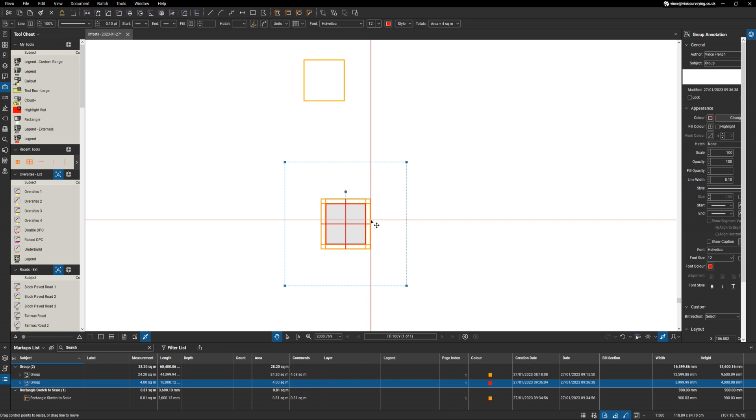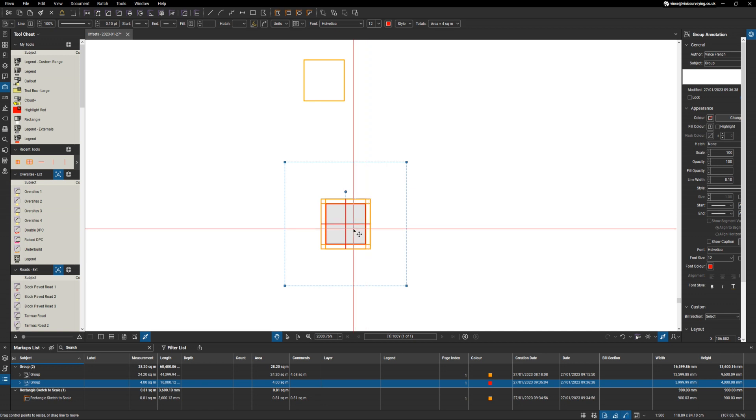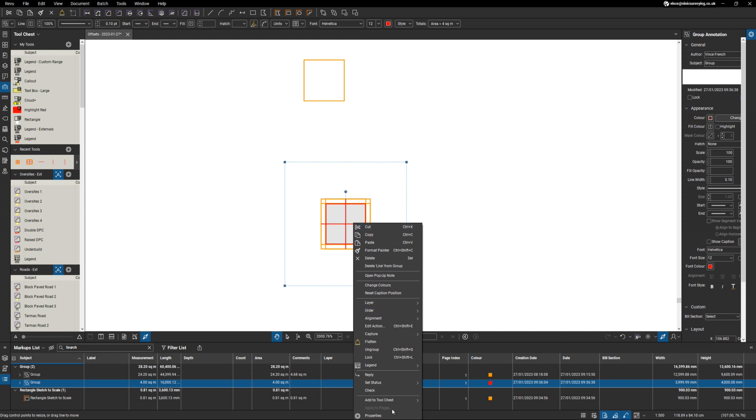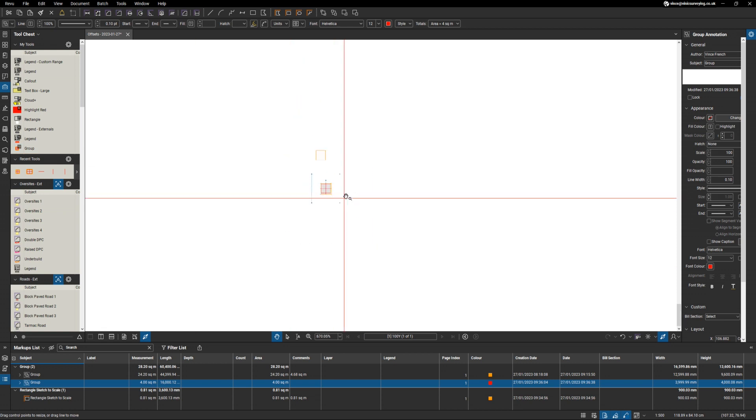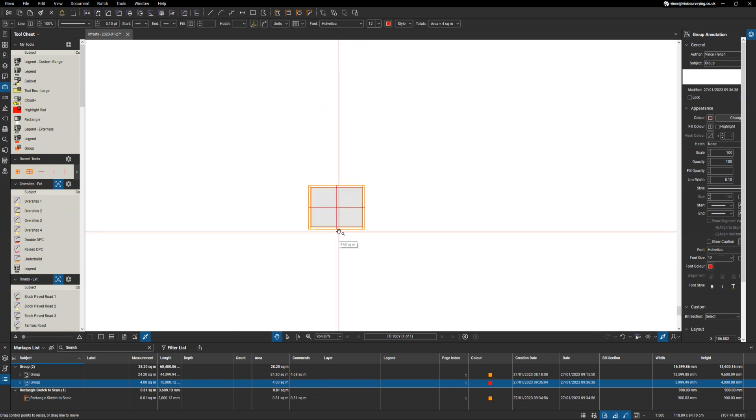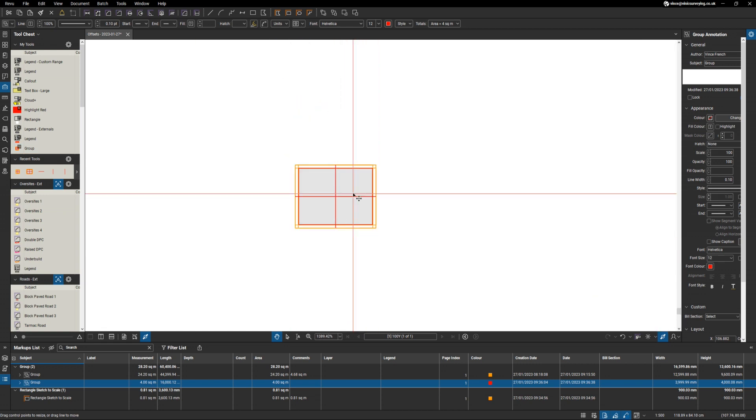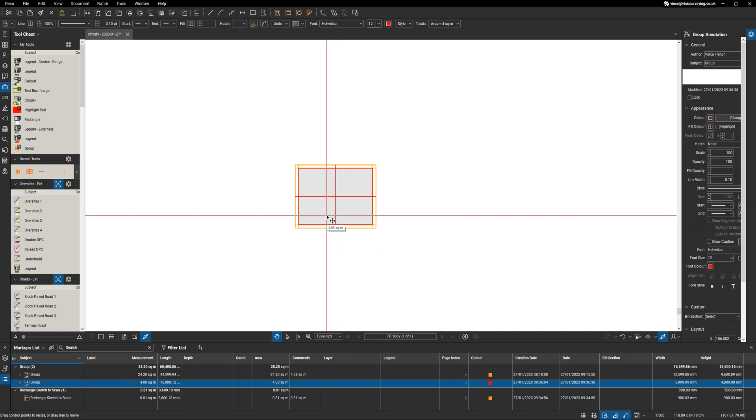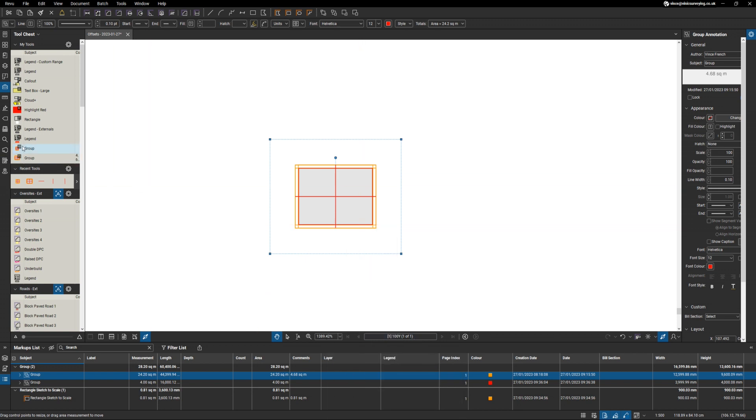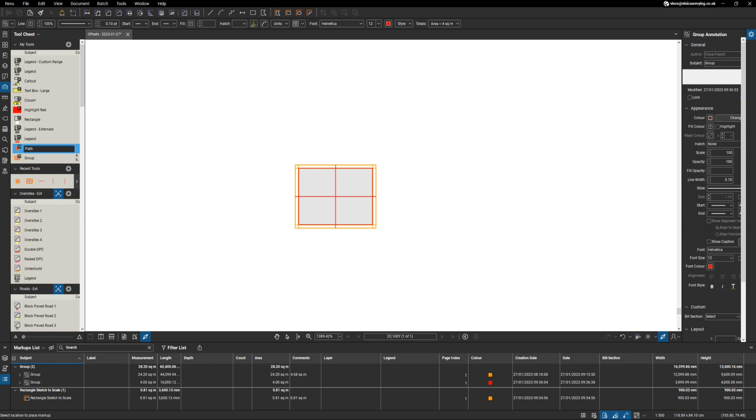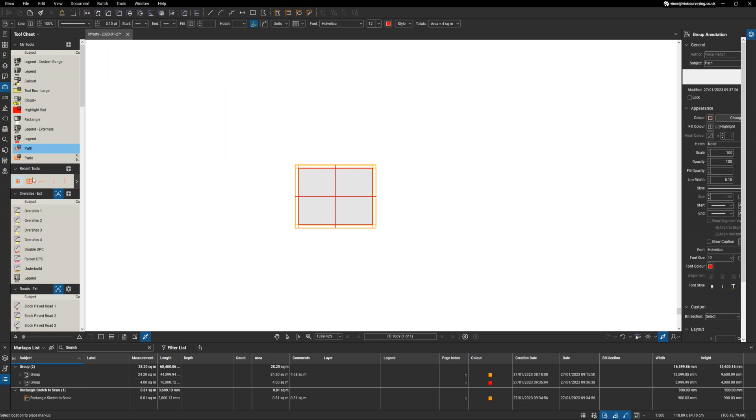And what I can actually do is I can add that to my tool chest. I've created a similar one for the patio. I'll add that to my tools as well. I'll call this path, and I'll call this one patio. And I'm going to put highlighter on that. Make sure this one's set to highlighter as well.